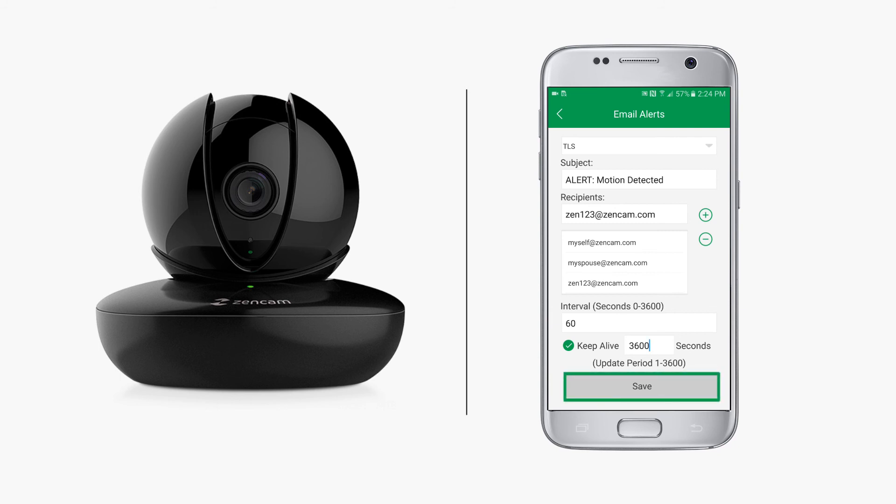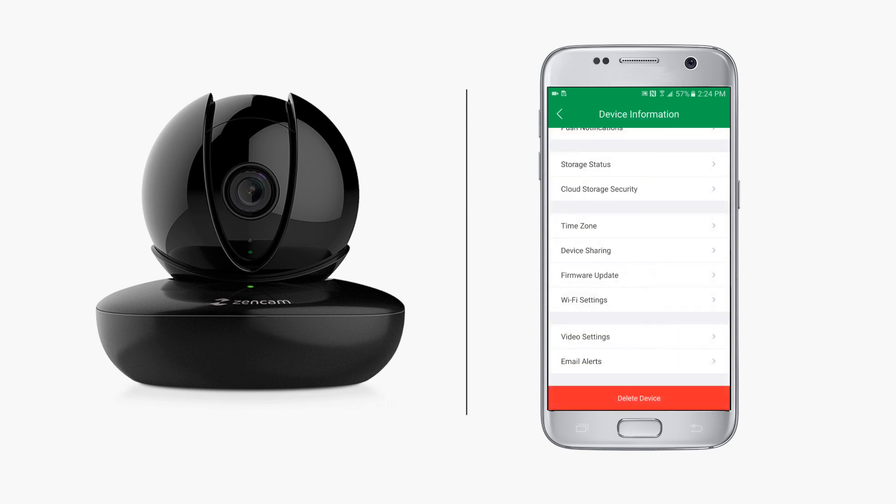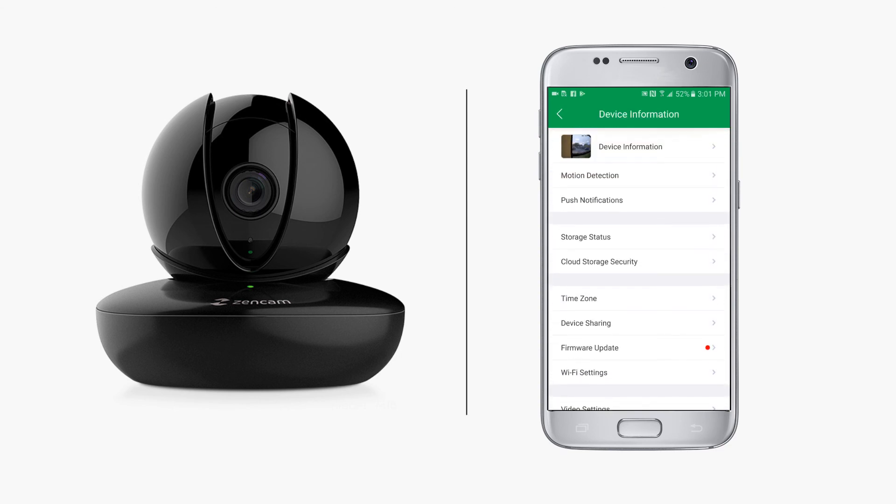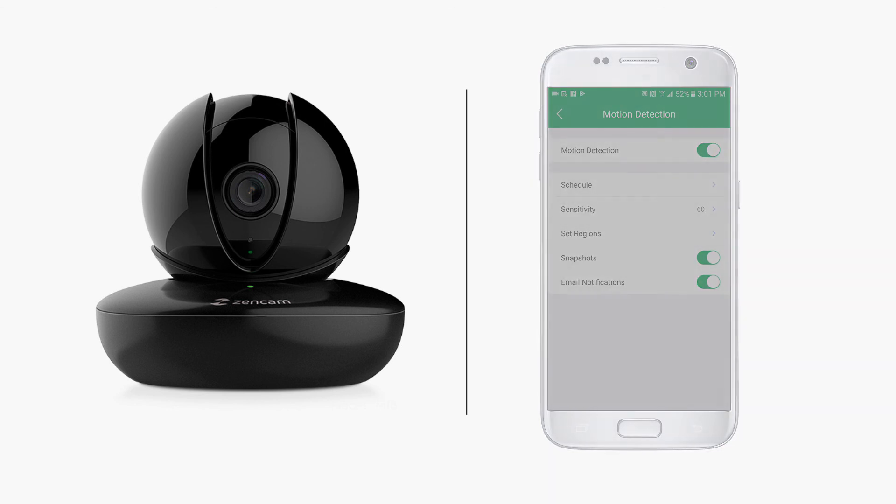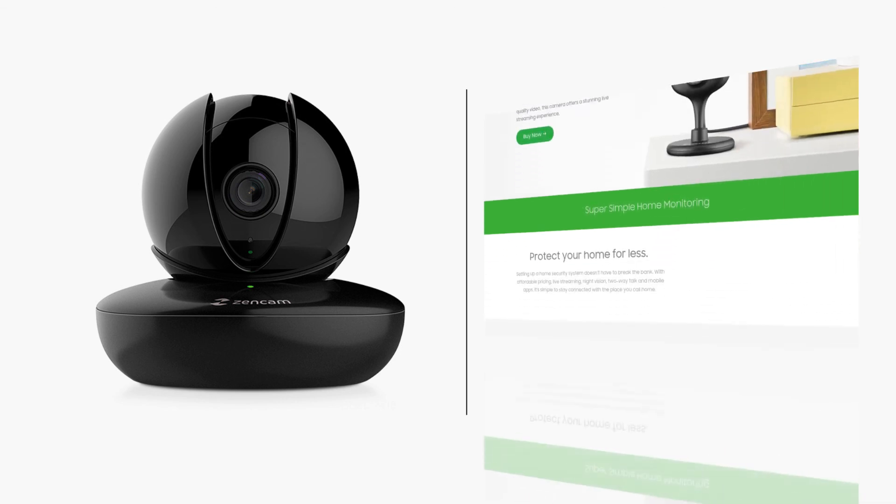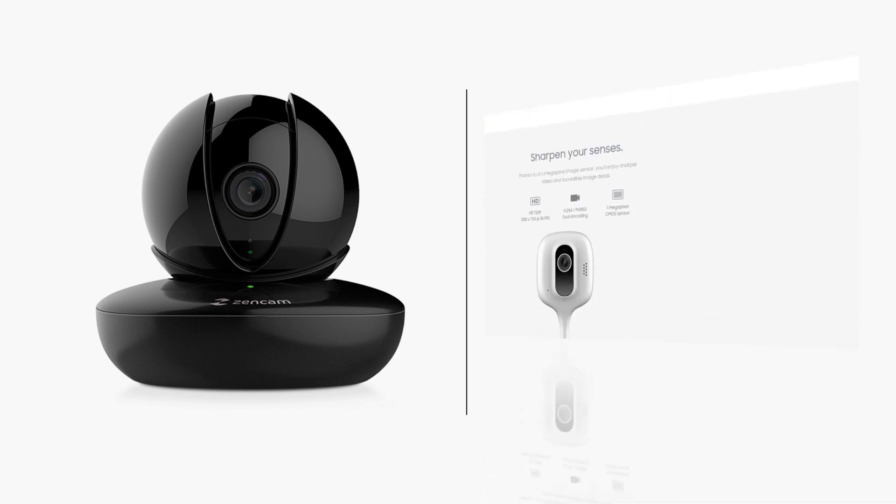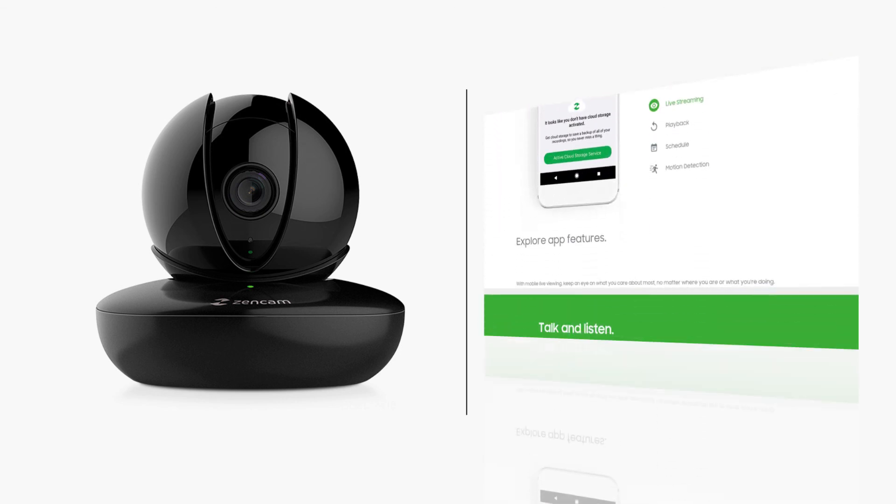We hope this video has helped you discover how to set up motion detection on your Zen cam, as well as learn about other related features such as scheduling recordings, setting regions, and email notifications. To learn more about other Zen cam devices, please see our other video tutorials and subscribe to our channel to view our latest products and videos.